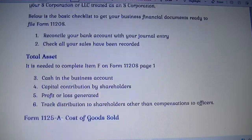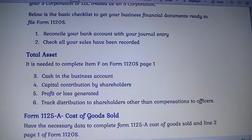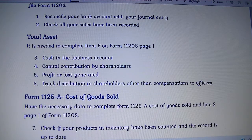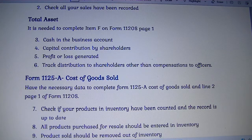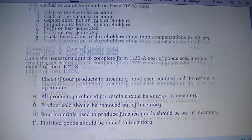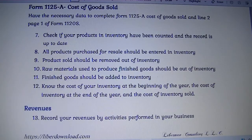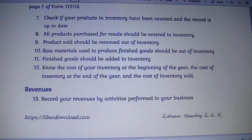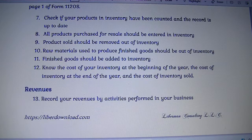And when they have an active loss, they will be able to claim it against active income, like salary for instance. You will be able to find the checklist on libergdownload.com. Thank you so much for your time.